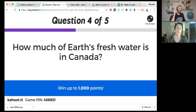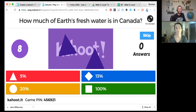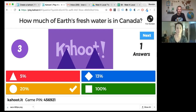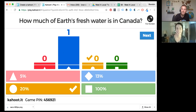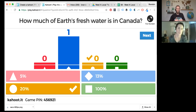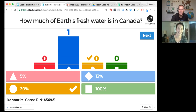Next question: how much of Earth's fresh water is in Canada — five percent, thirteen percent, twenty percent, or one hundred percent? The answer is twenty percent. The host asks how many lakes Canada has. Vanessa says she can't remember the exact number but believes Canada has the most lakes in the world, combined, of any country. That would make a lot of sense given really long winters and lots of frozen lakes great for ice hockey.